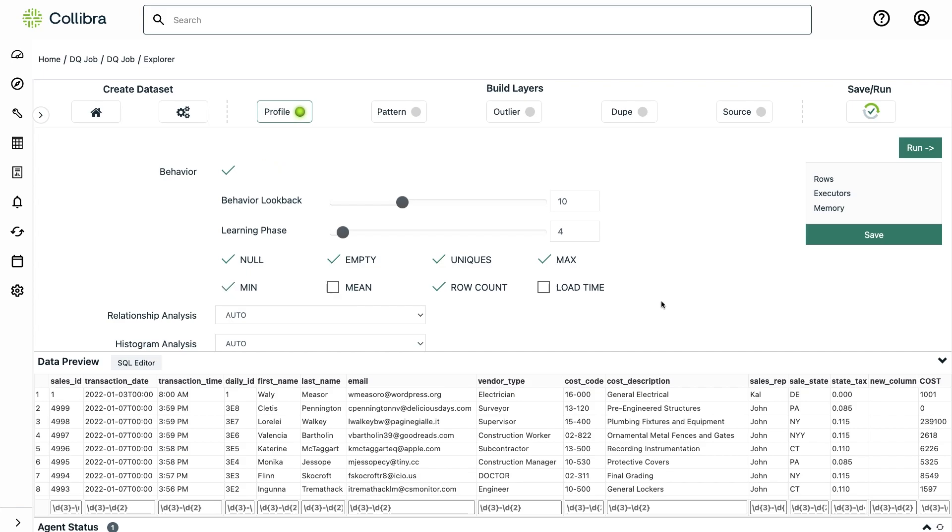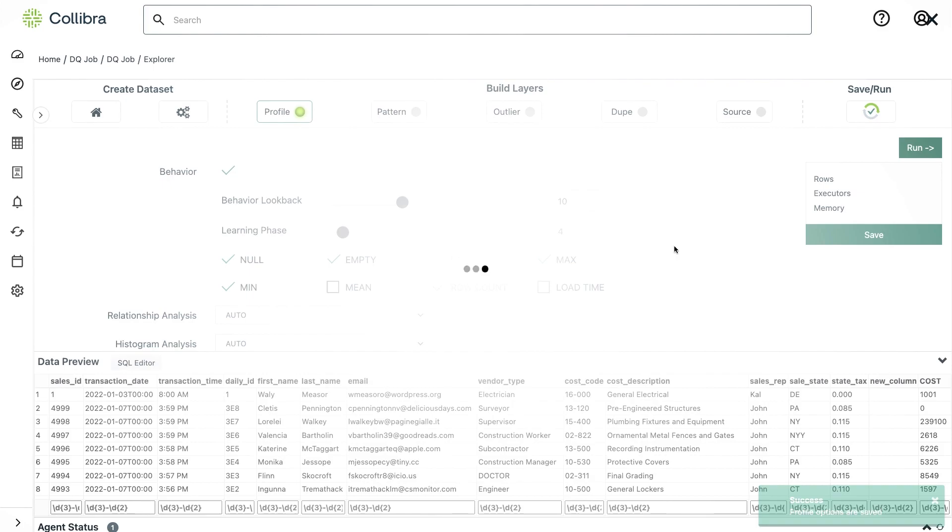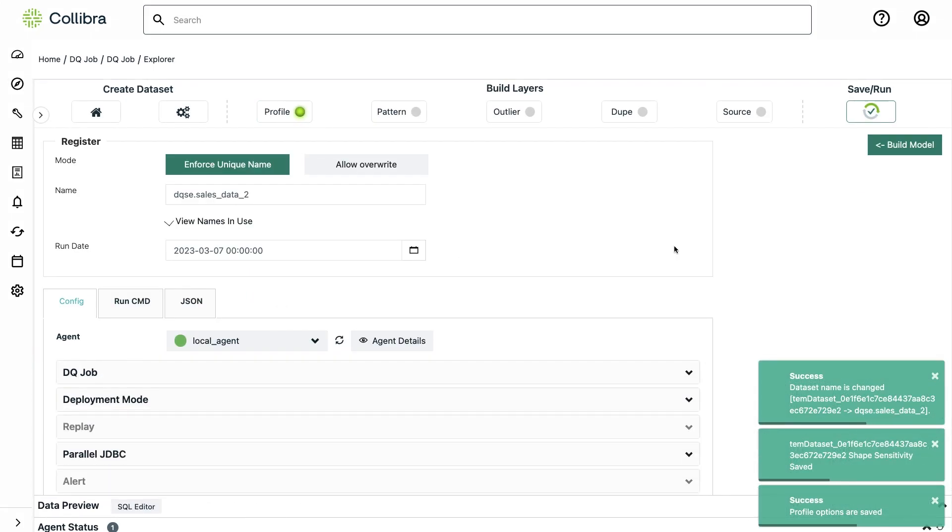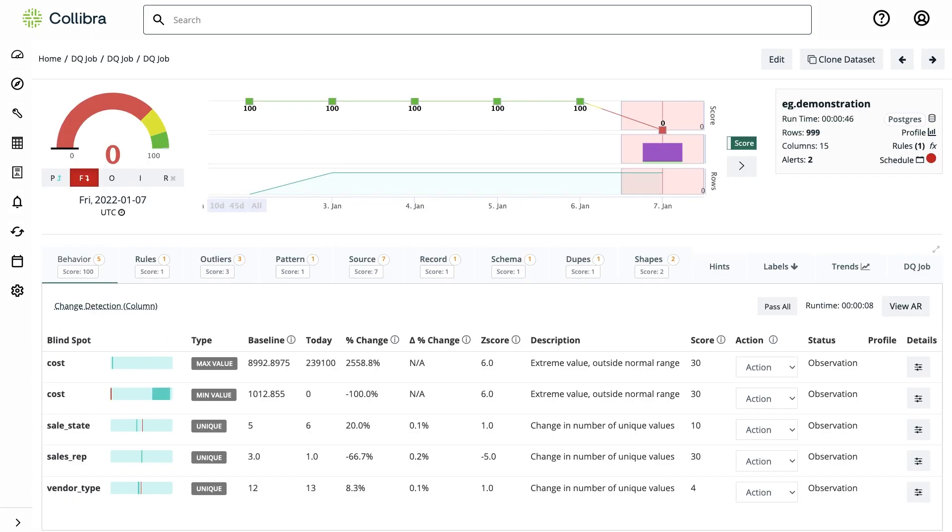Let's have a look at how these anomalies look like. I'll go back to the behavior tab under the DQ job page and we can easily identify that there are a number of anomalies as mentioned before.